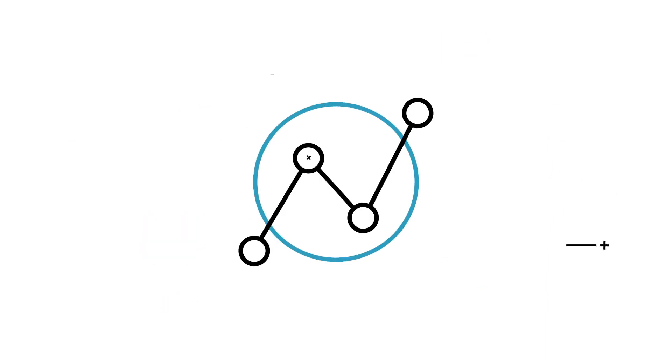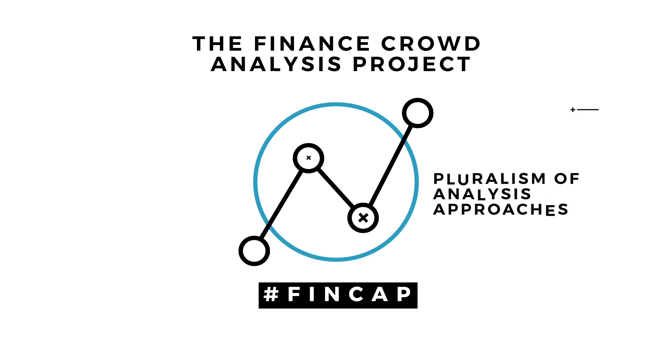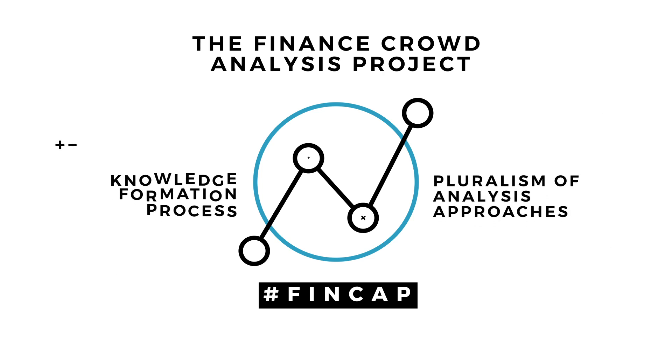In an unprecedented research endeavor, the Finance Crowd Analysis Project explores the pluralism of analysis approaches as well as the knowledge formation process in empirical finance.